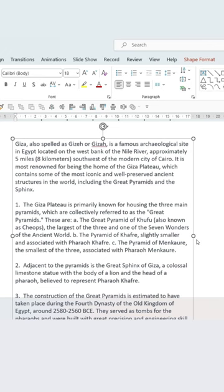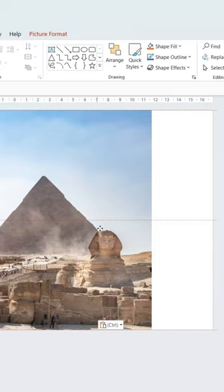Then, choose a font like this one so no one can read what it says. Add an image, but make sure to squish it so it looks as gross as possible.